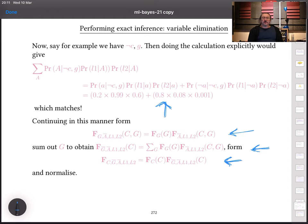In the next lecture, I'll talk about approximate algorithms using Markov chain Monte Carlo, and briefly introduce an alternative representation for joint probability distributions called a Markov random field.